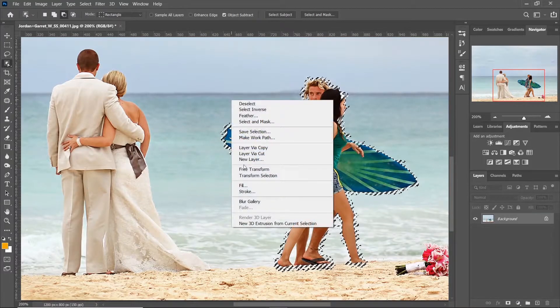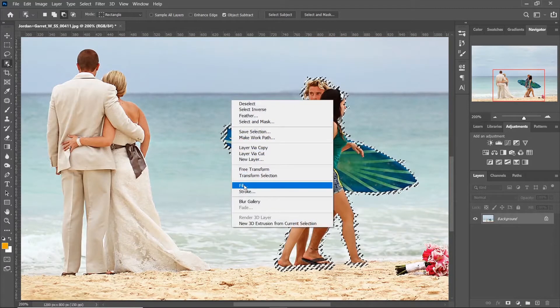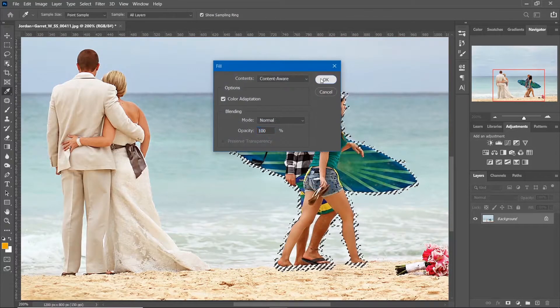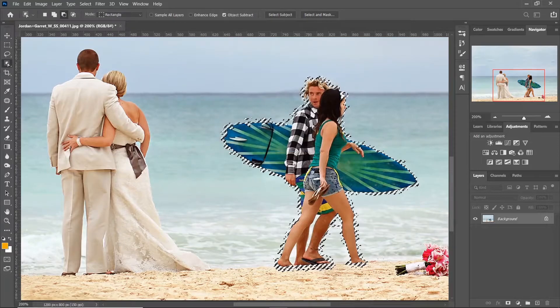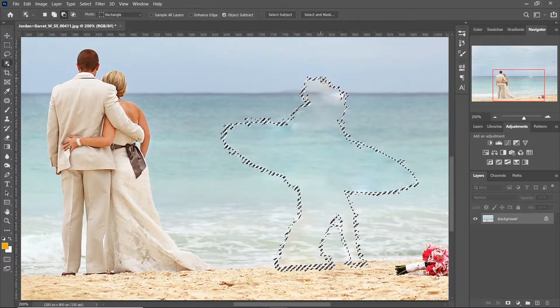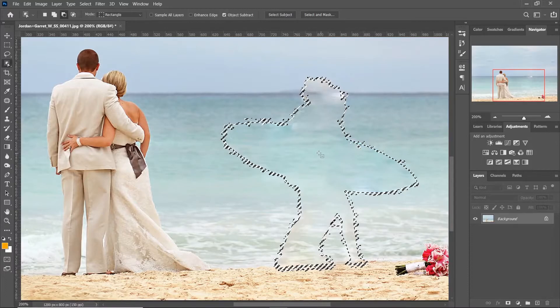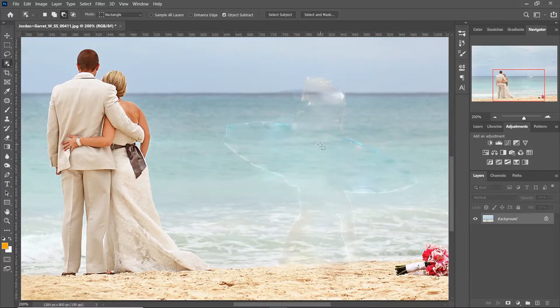Right-click and select the fill option, select content aware and hit OK. Now you can see the object has been replaced with the background, yet the edges need to be fixed.